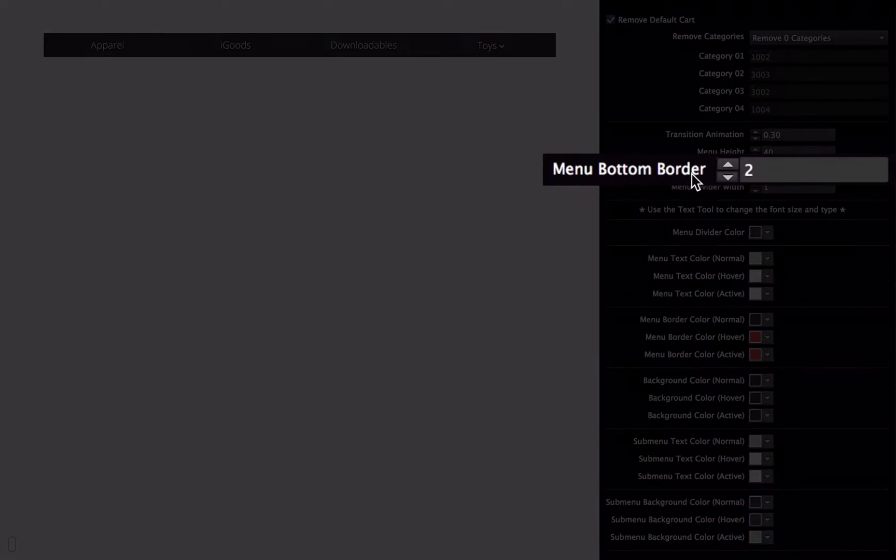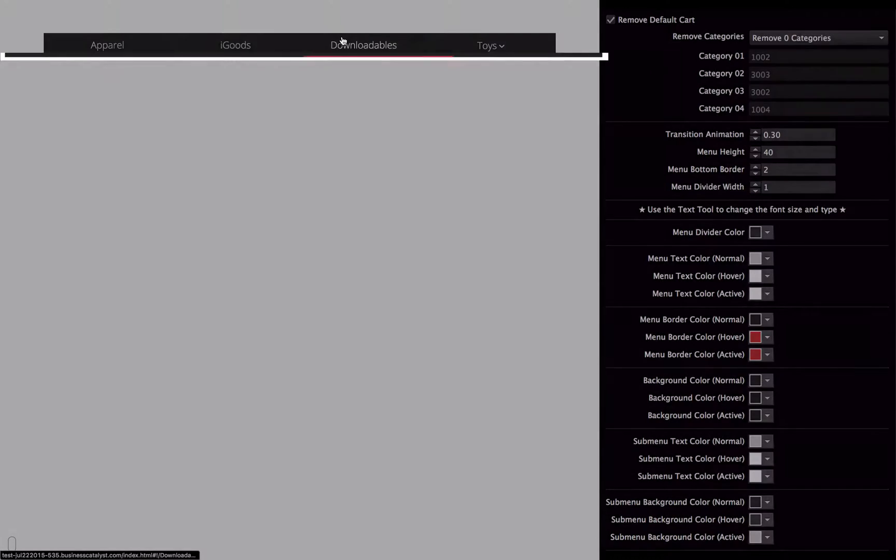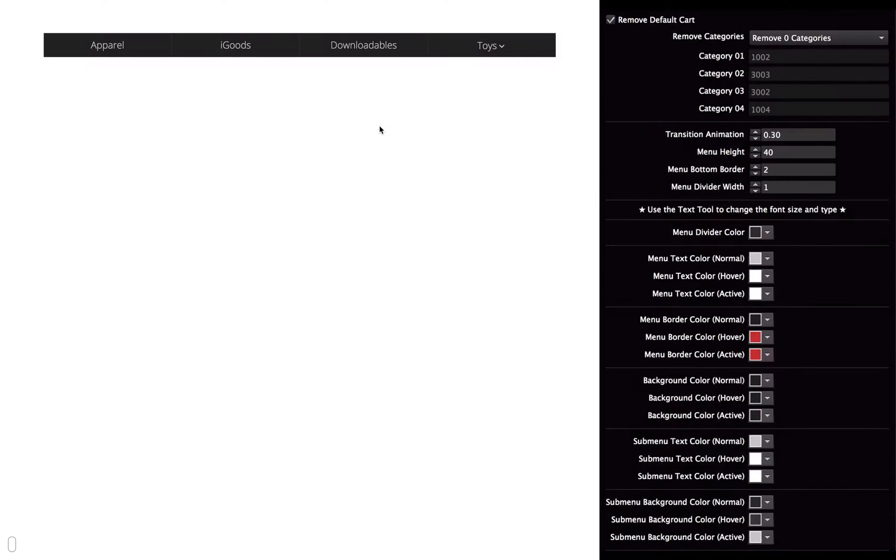Then the menu bottom border, that will adjust, as you can see, it's showing a little bit of red each time I hover over a menu item. And that's because I have bottom border set to 2. So by having it set to 2,